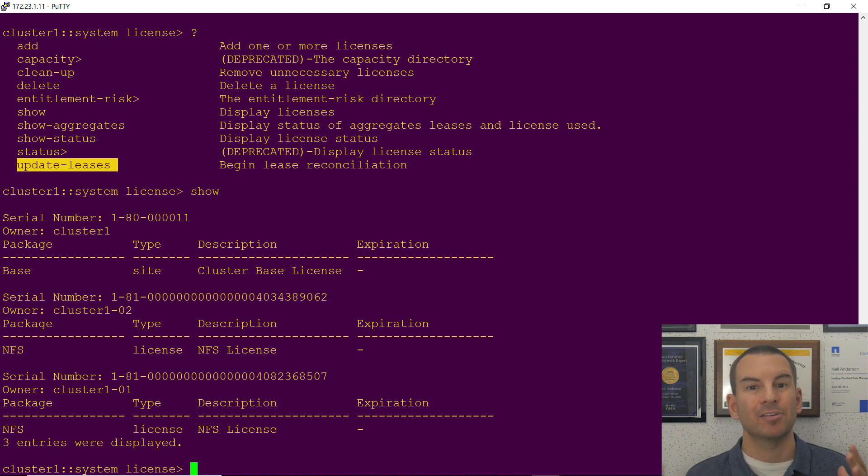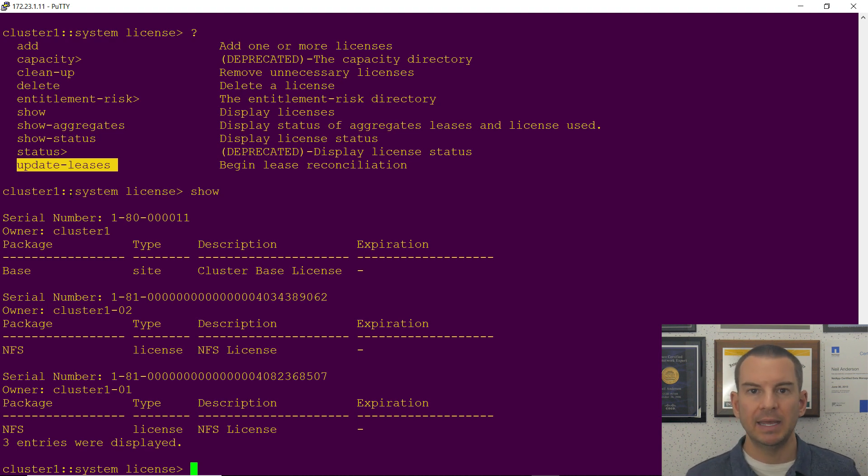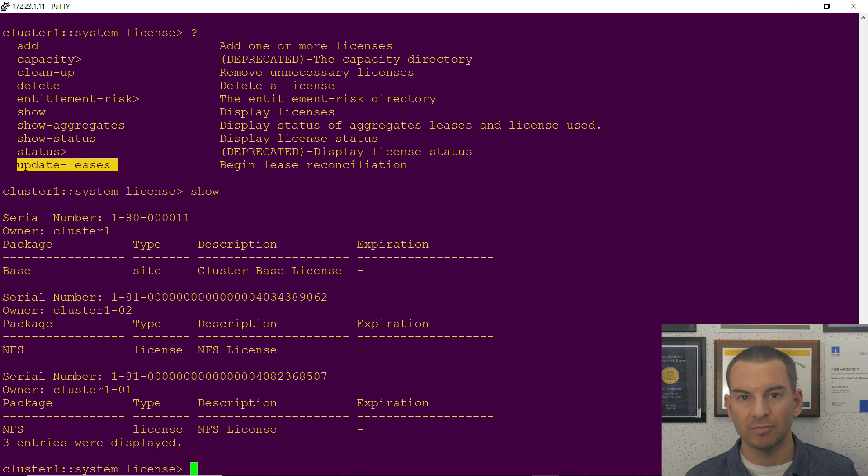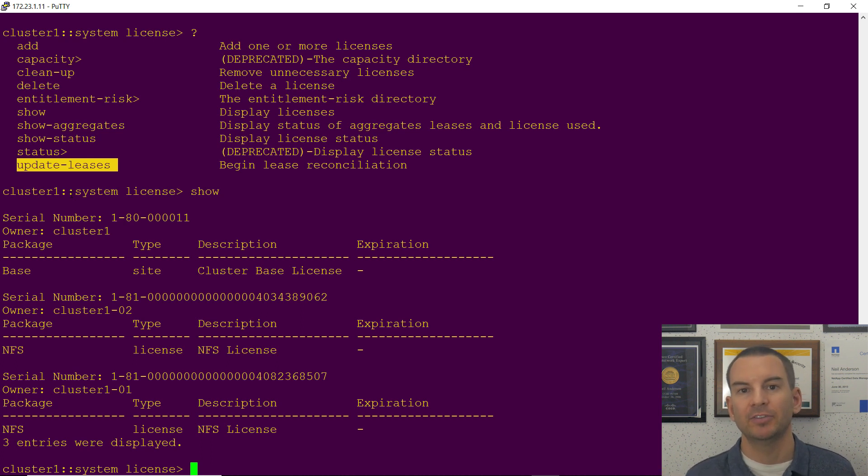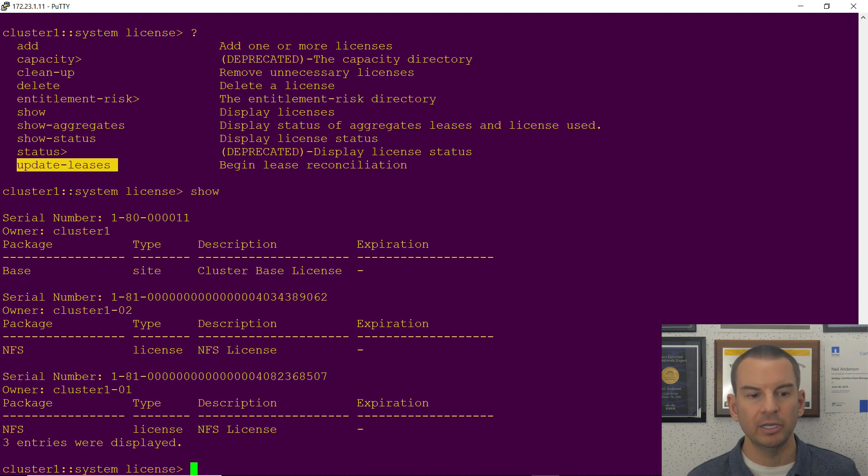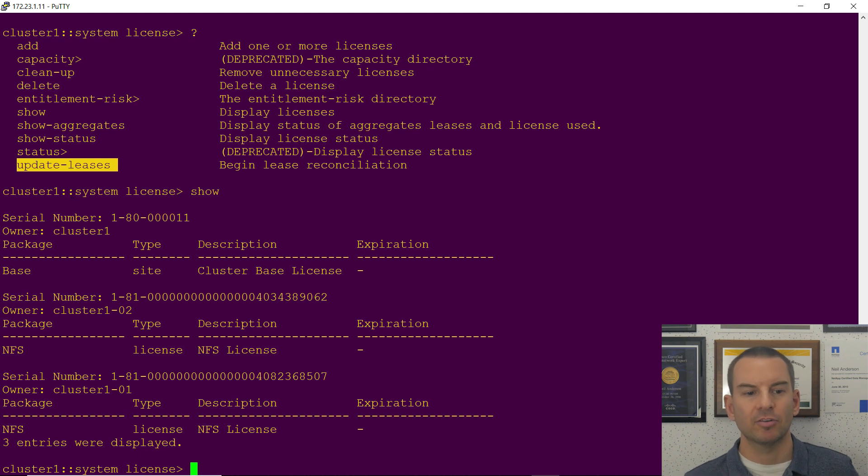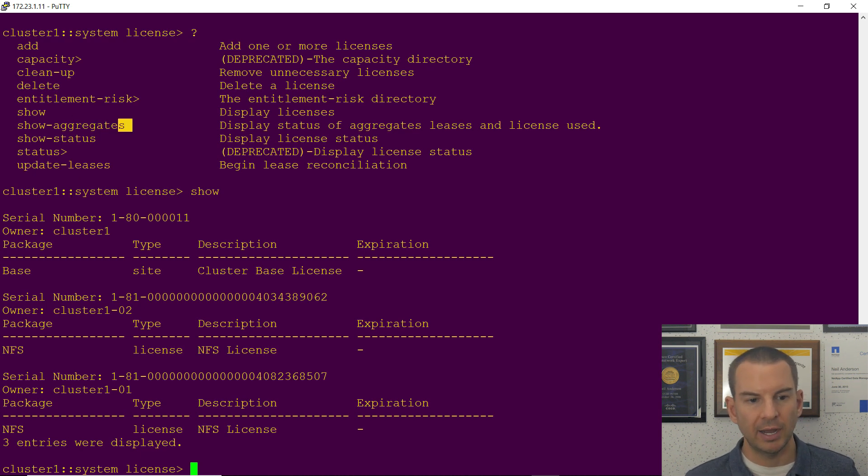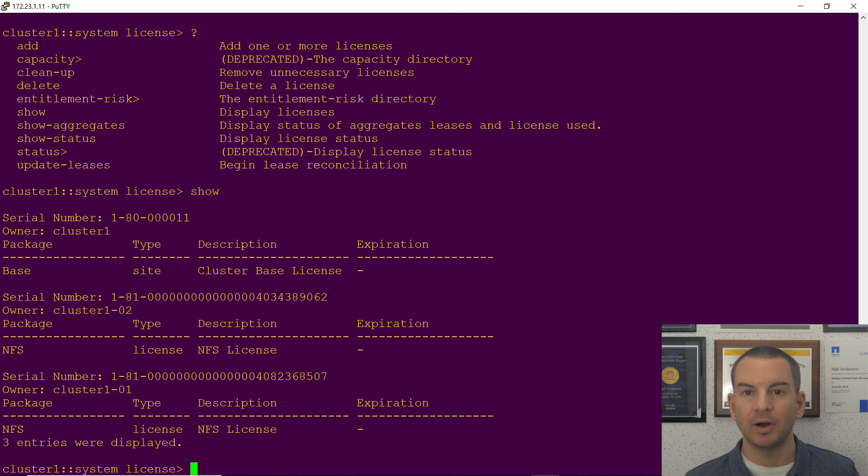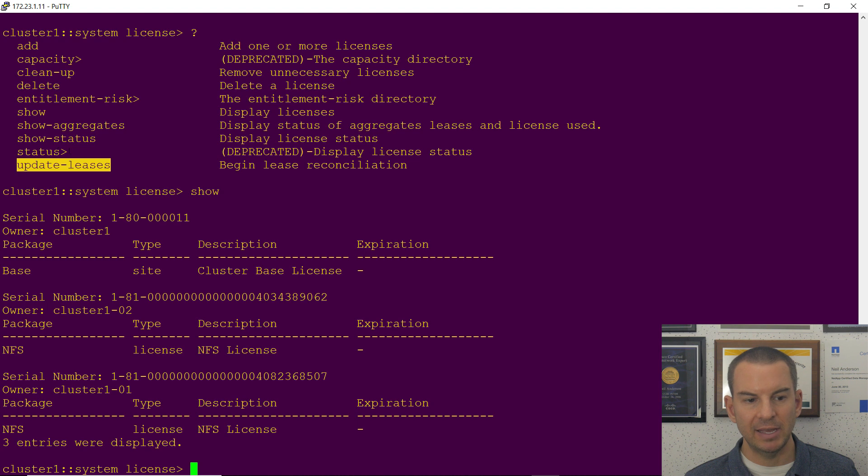Show aggregates and update leases. What this is for is if you're using ONTAP Select, it uses capacity-based licensing, meaning depending on how much space you want in the cluster you have to pay more for that. So it's not valid for our FAS and AFF systems, but for ONTAP Select this would show you how much capacity is being used and whether you're compliant with your license or not.